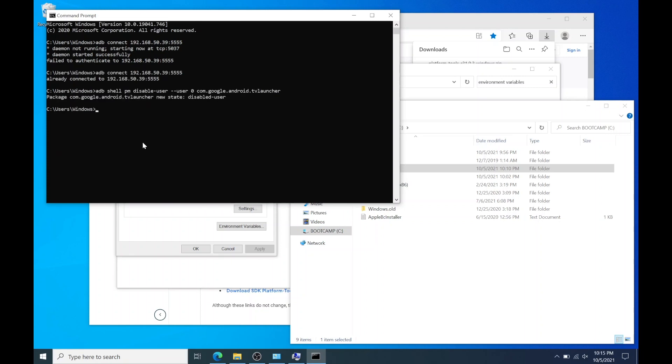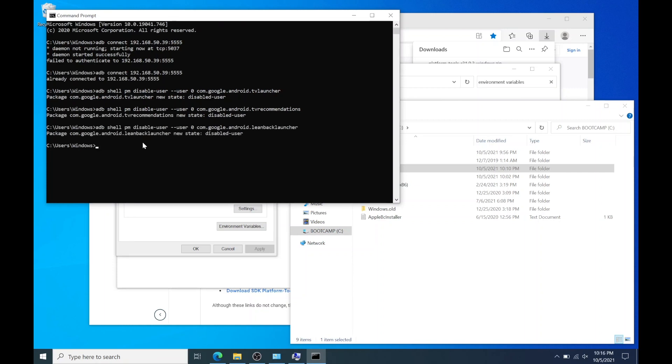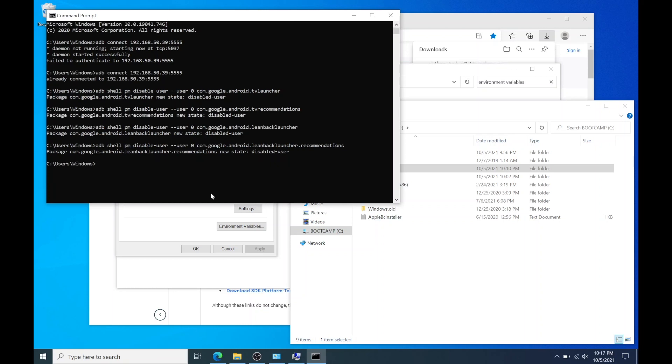Copy and paste the second code and hit enter. Copy and paste the third code and hit enter. And finally copy and paste the fourth code and hit enter.